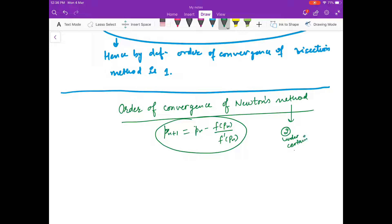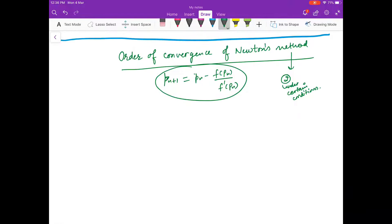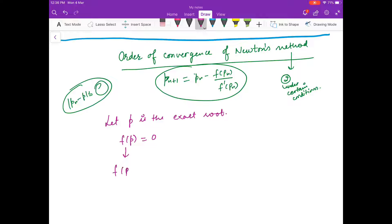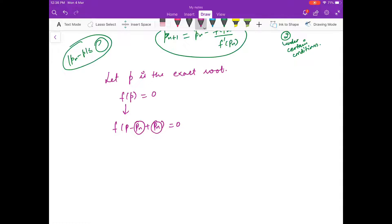For Newton's method I don't have a direct bound as in bisection method, so I'll go another way. Suppose p is my exact root, so f(p) = 0. I write f(p) = f(pn + (p - pn)) and call h = p - pn, then use Taylor's series.